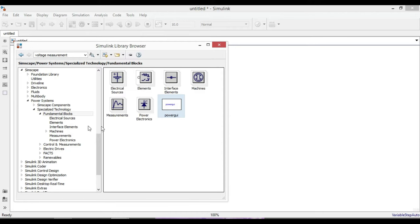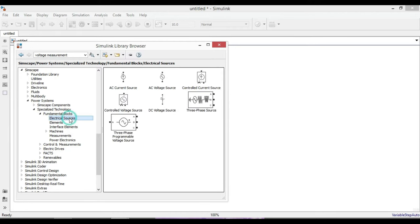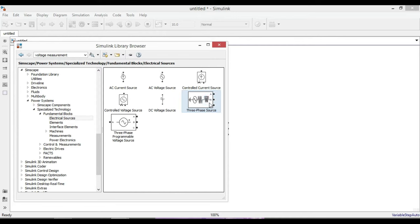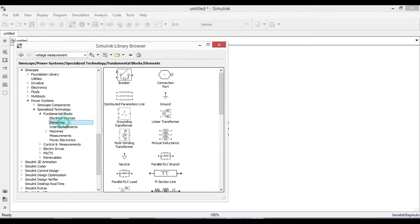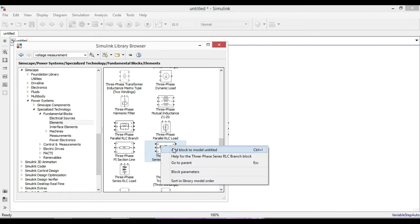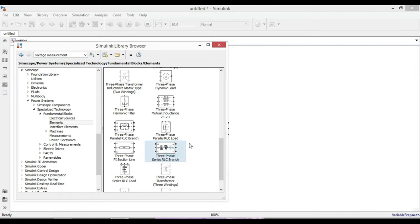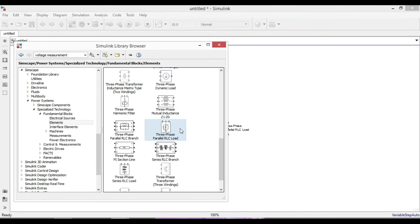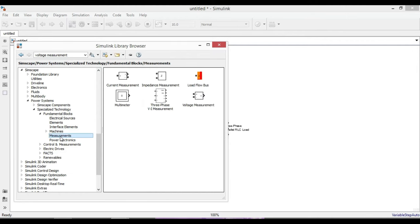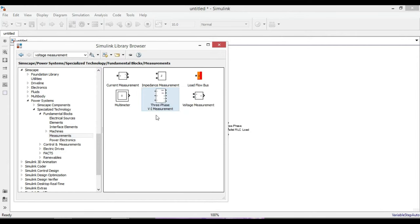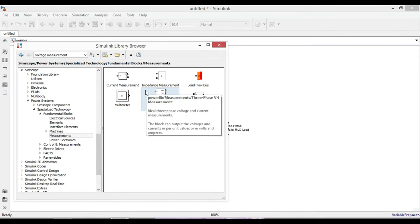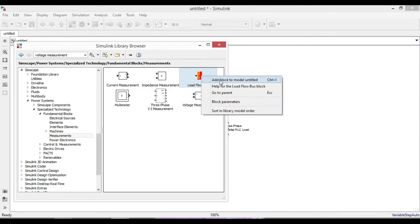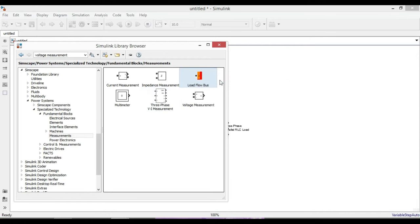First add the PowerGUI block to set the simulation time. It is necessary when using components from Fundamental Blocks Power System. From Electrical Sources add a three-phase source. From Elements add three-phase series RLC branch for the transmission line, then add the three-phase parallel RLC load to represent the load.